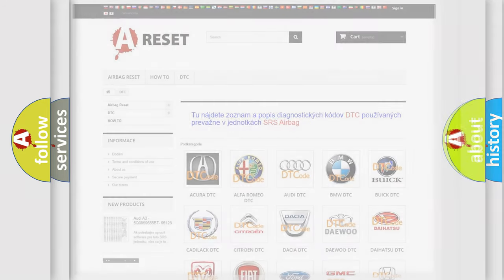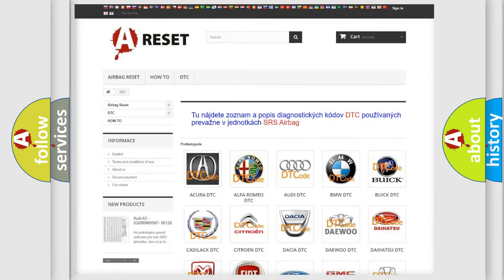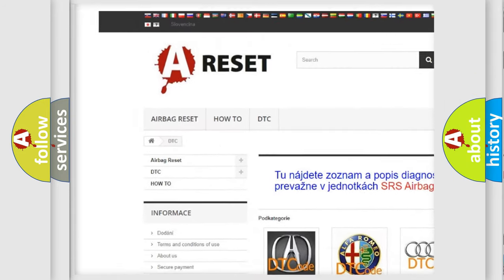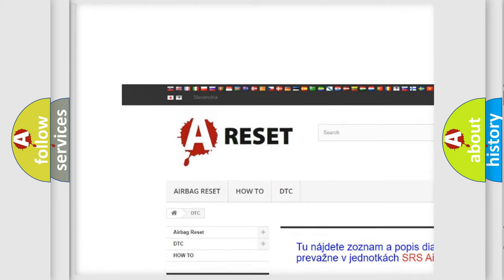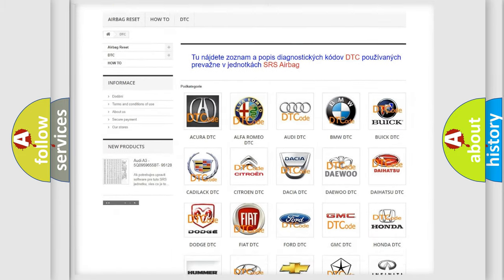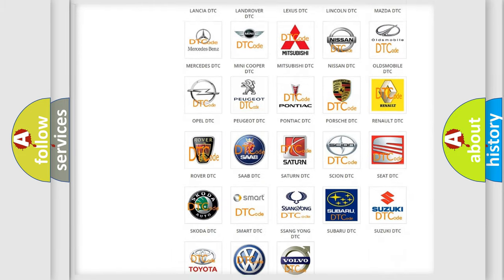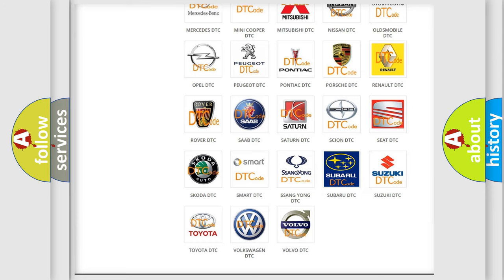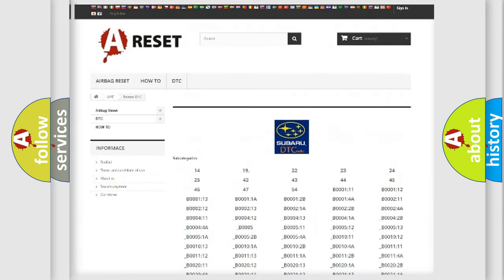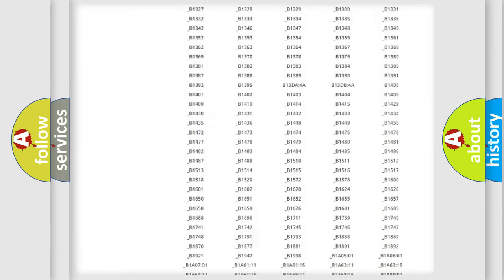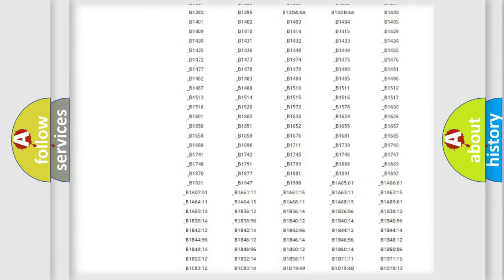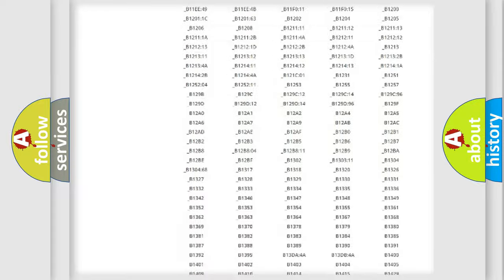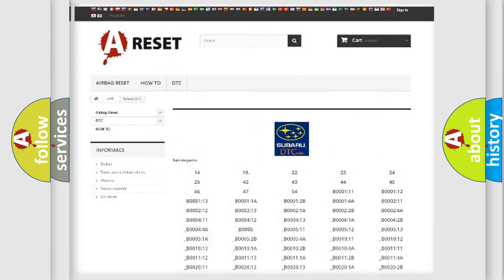Our website airbagreset.sk produces useful videos for you. You do not have to go through the OBD2 protocol anymore to know how to troubleshoot any car breakdown. You will find all the diagnostic codes that can be diagnosed in Subaru vehicles, along with many other useful things.